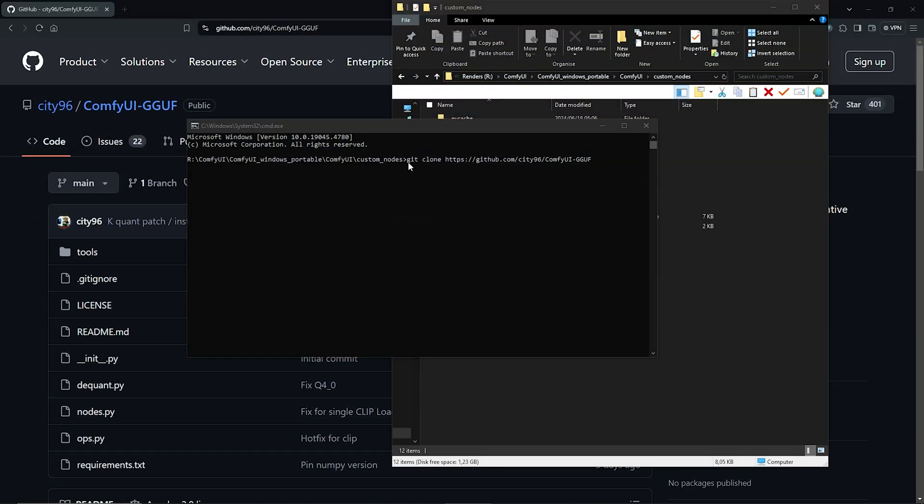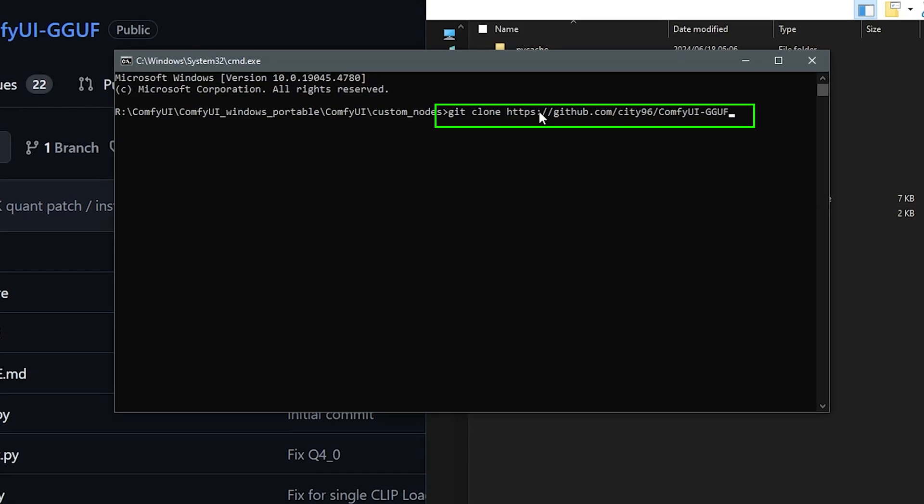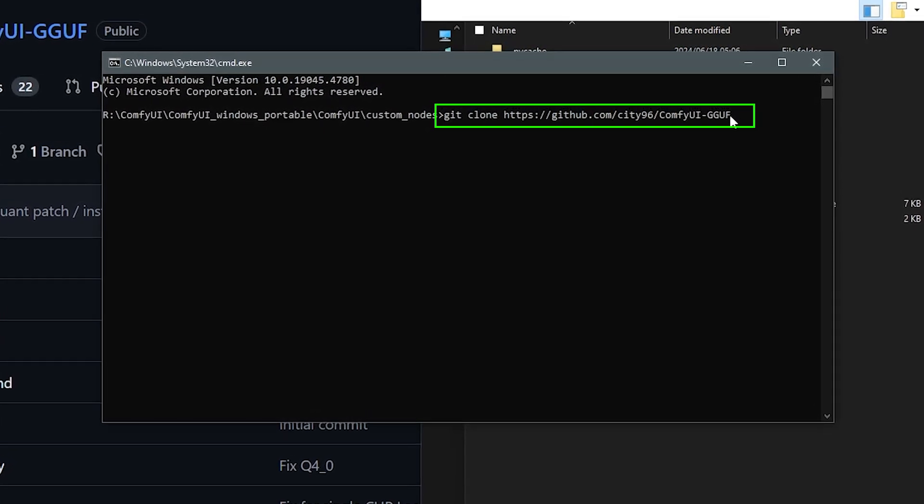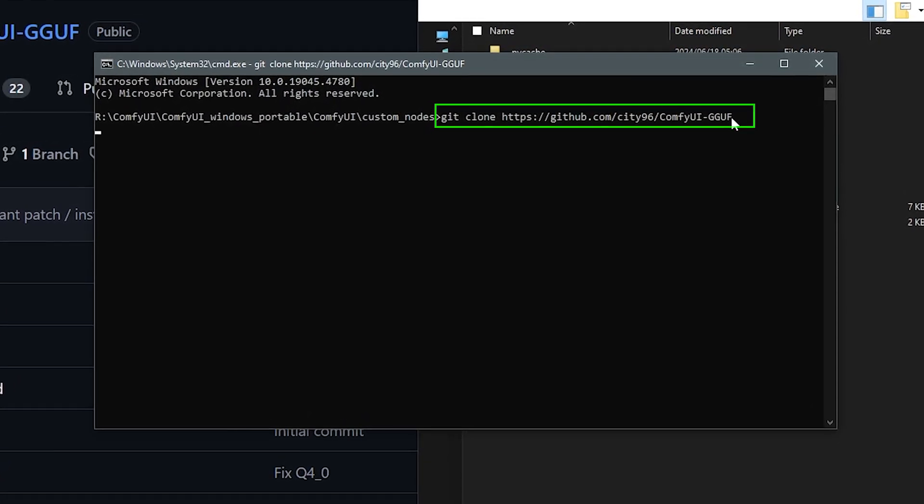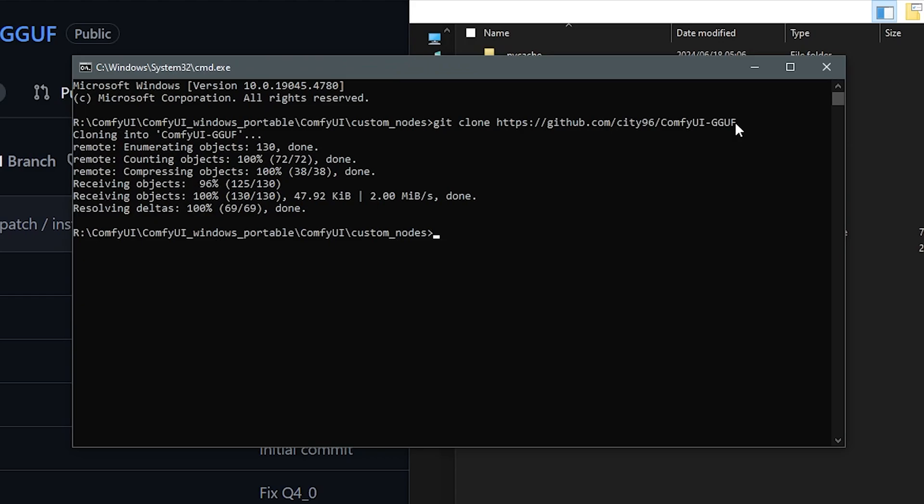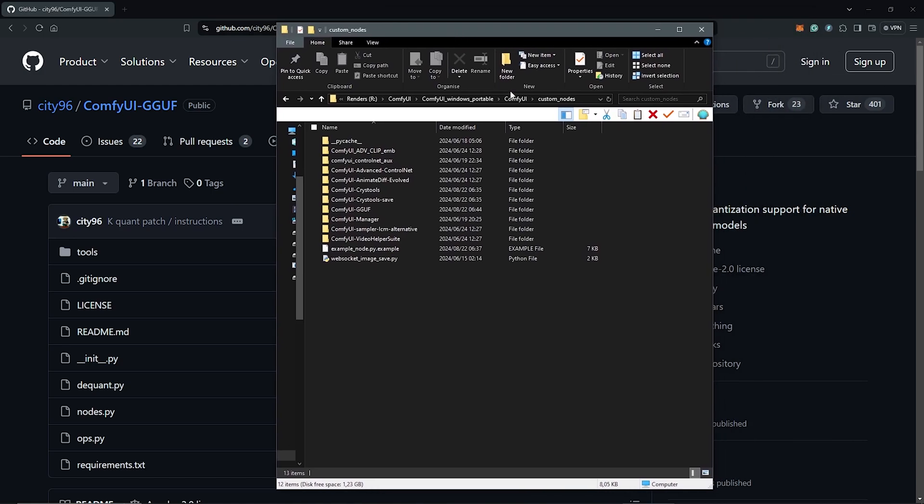The final command should look something like this: GitClone with your link inside your command terminal then you press enter. This will clone the GGUF folder into your custom nodes. Once this is done, I'll close the window.